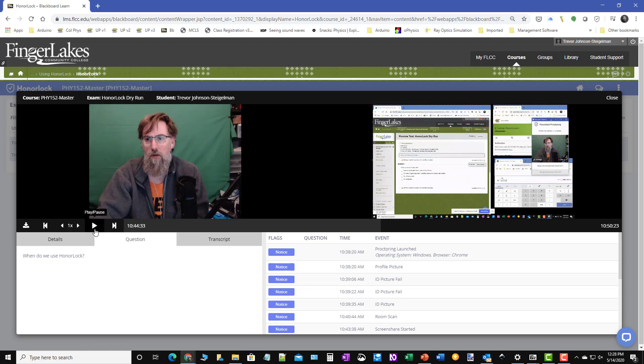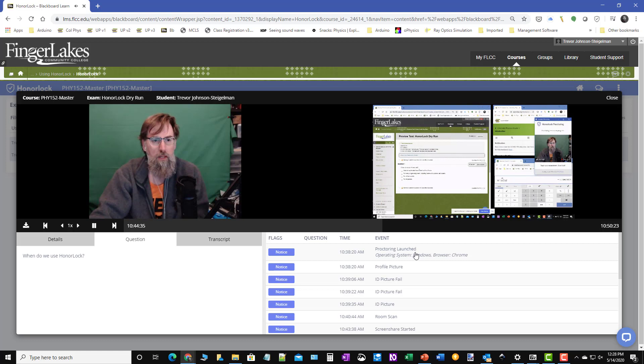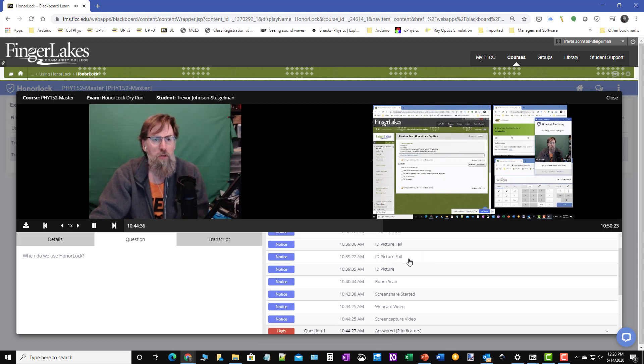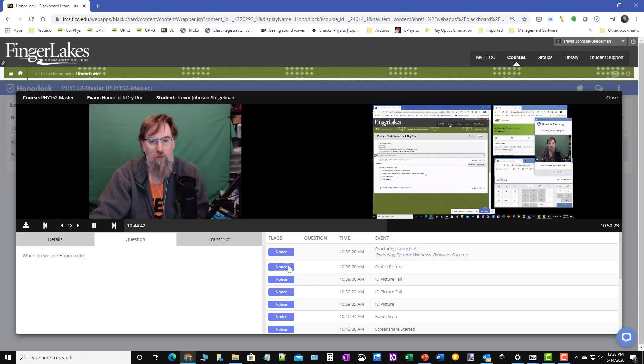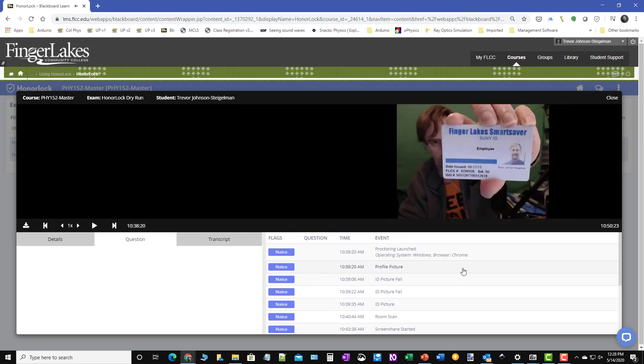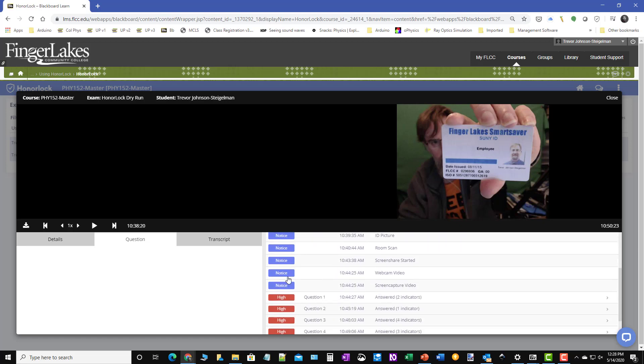So you can see here that during this, there was a lot going on. So here at the beginning, lots of notices. This just tells me that I did hold up my student ID. You can see there.